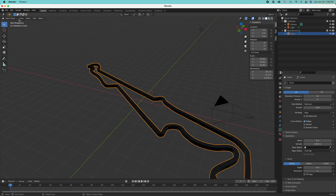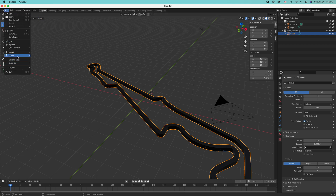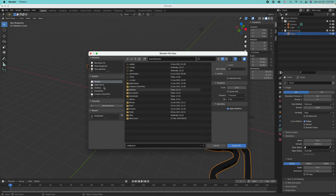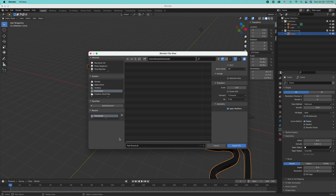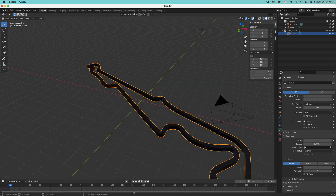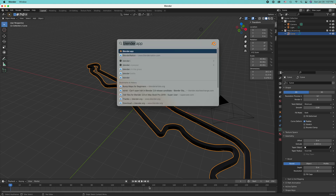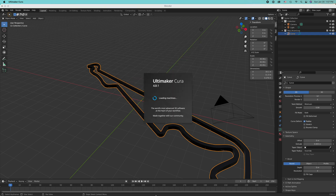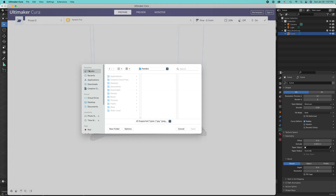You can save this as a Blender file, but our 3D printing software can't do anything with a Blender file. You can export it as an STL — I'll call it Paul Ricard. Now it's still not ready for 3D printing; we need to go through one more app, which is Cura — 3D printing software. I'll open our STL file.